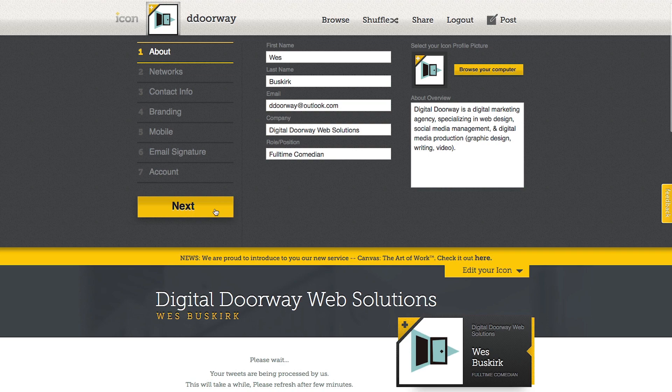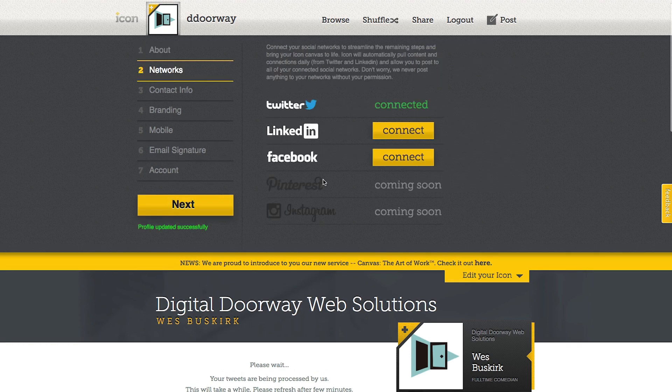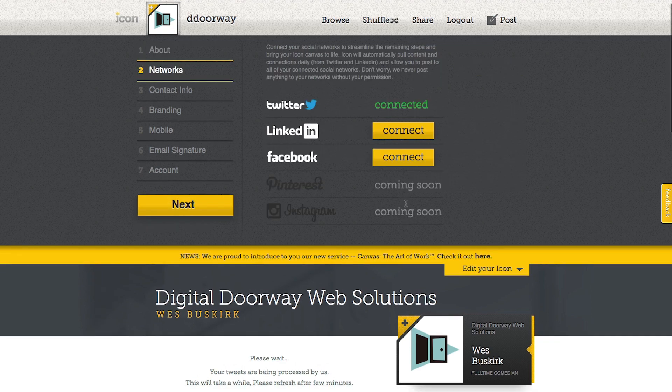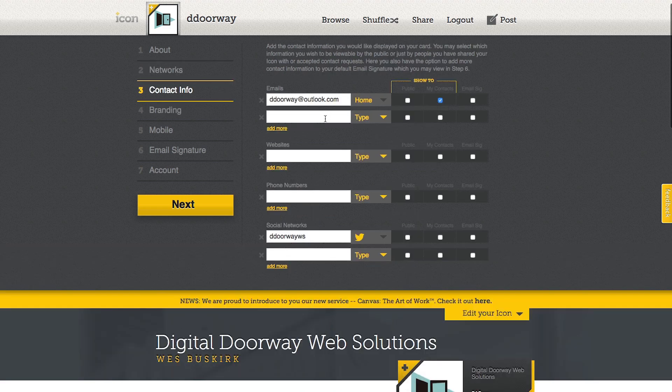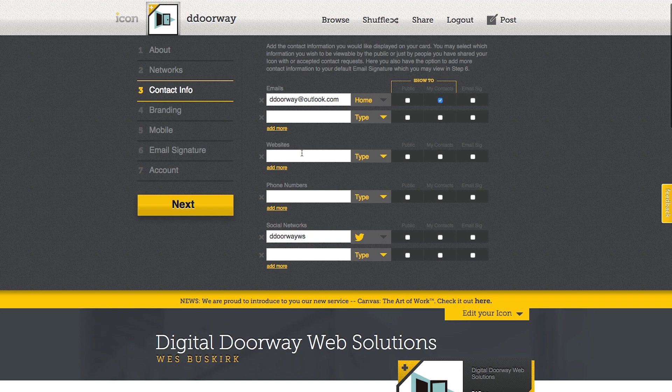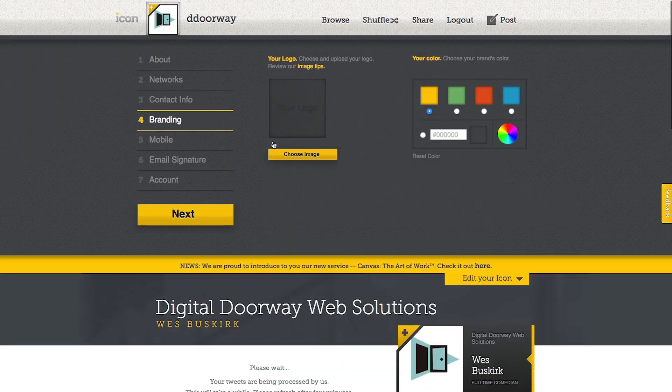You can connect it to different accounts like LinkedIn for example. I go to contact info, you can put in your website. I'm going to put Ddoorway.com and our phone number. So if we push next, it's going to take us to branding.